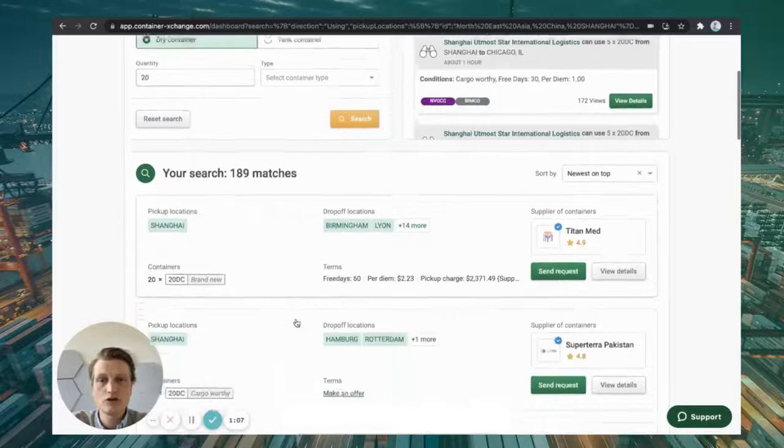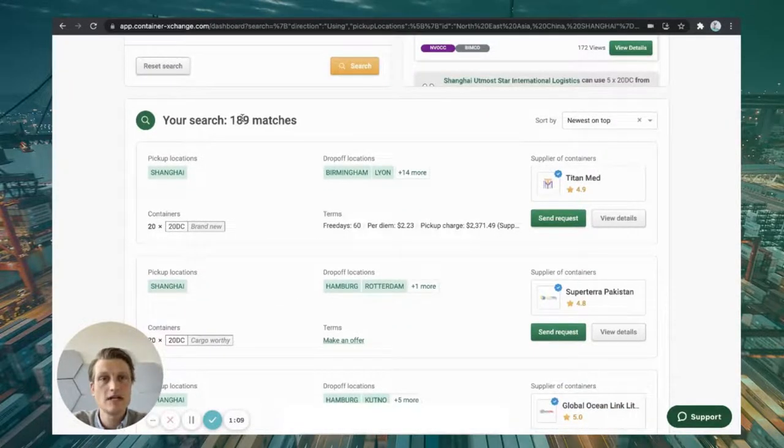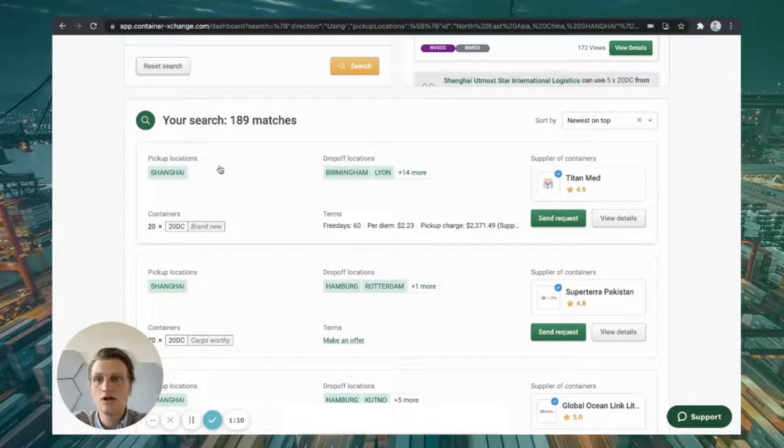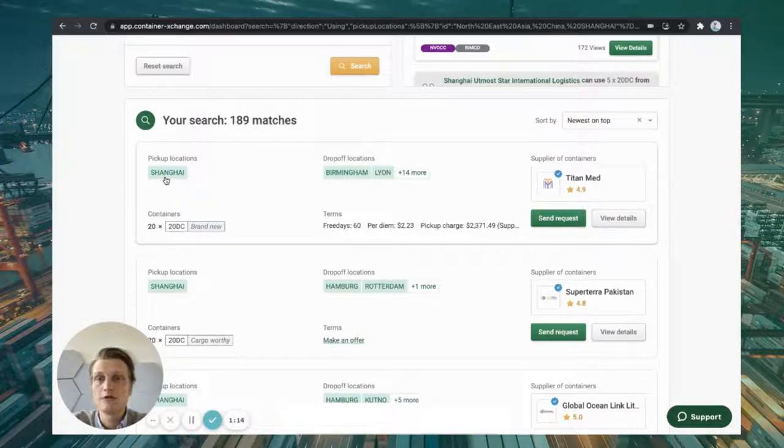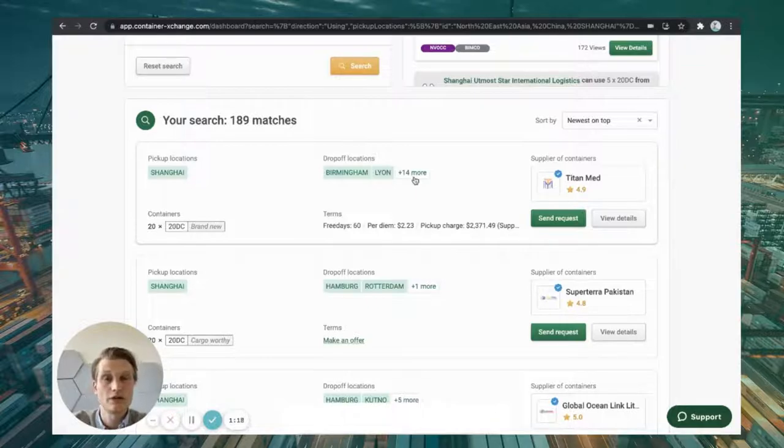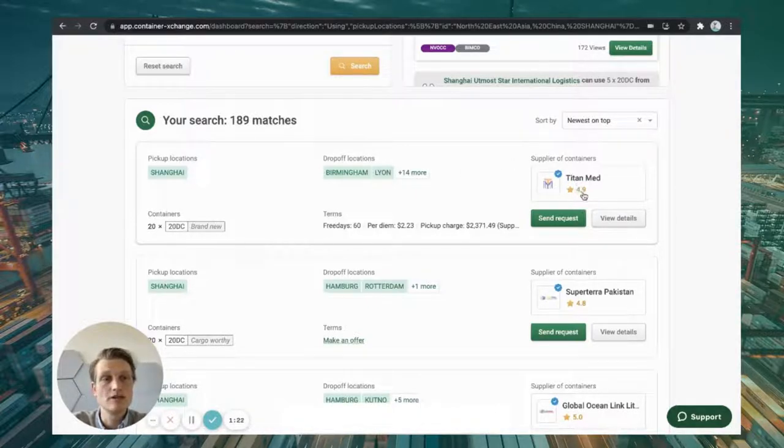I've now done the search and I get 189 matches. For example, here, 20 foot standard boxes, brand new from Shanghai to Birmingham, NIO and 14 other locations in Europe. The supplier here is Titan Met with a rating of 4.9 stars.